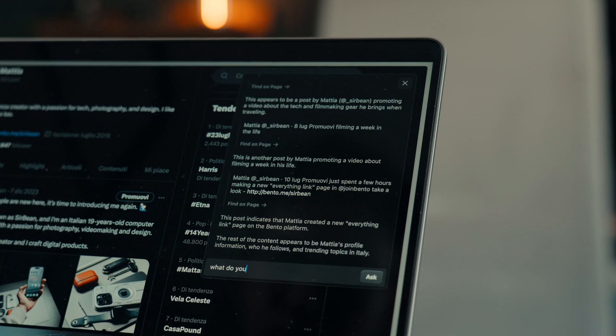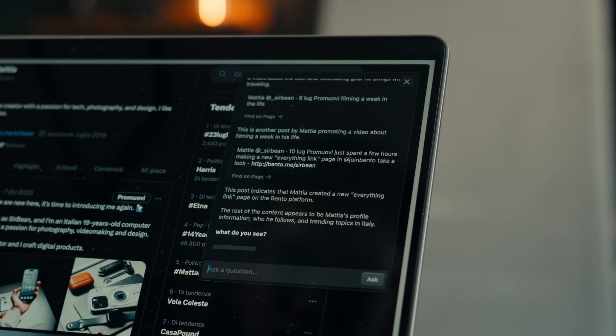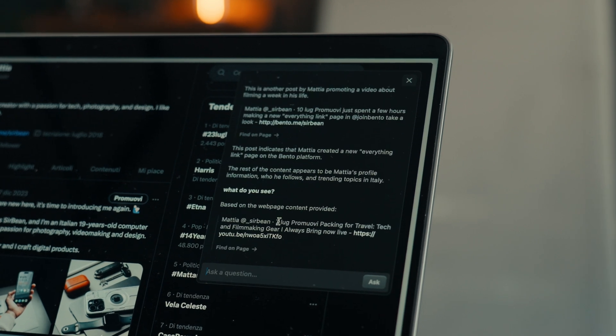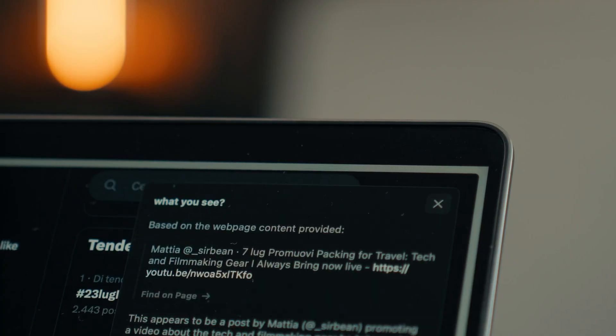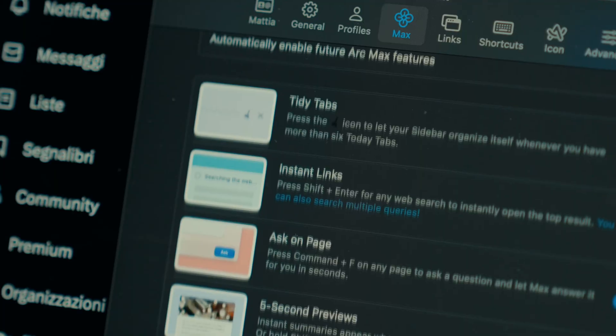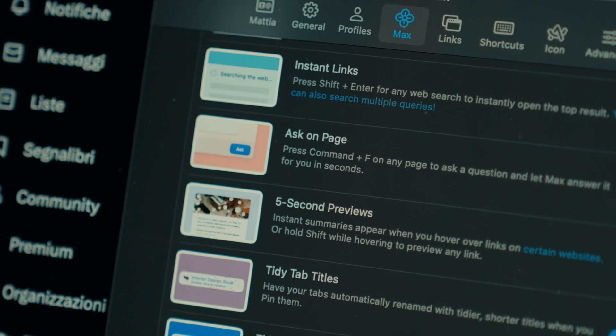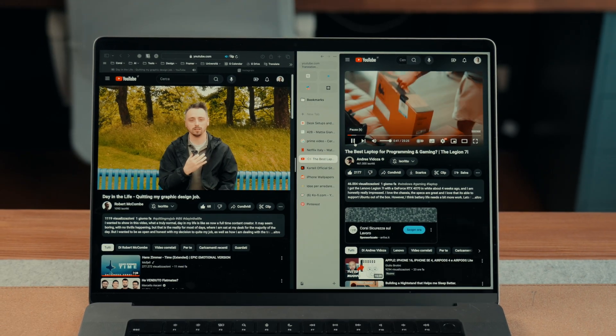Here it not only allows you to search for a word on-site, but also to ask an AI about what you see. There are many other features that collectively make Arc significantly better than Safari, even if it slightly sacrifices device integration.